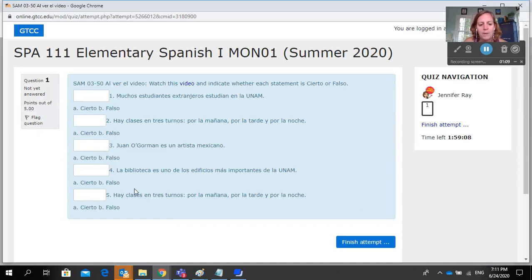When you're done, just hit Finish Attempt. And that's how you would do SAM 3-50.